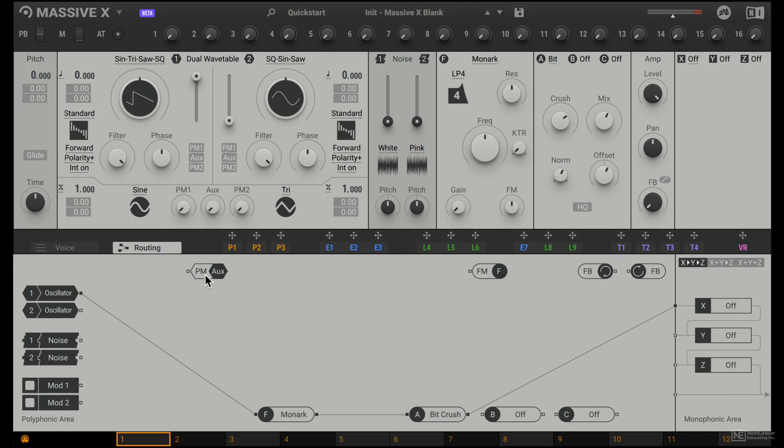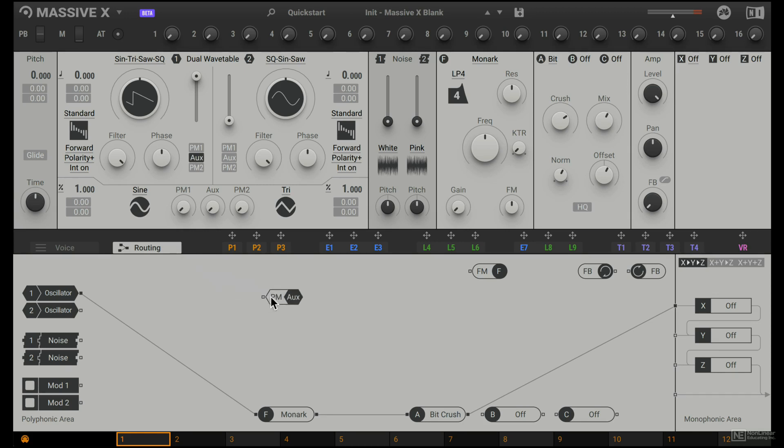Let's check out this PM arc section here. So on each of the two oscillators, we have phase modulation, and there's an arcs input for it. So if you want to connect any other signal to that arcs input, we just have to plug it in here.